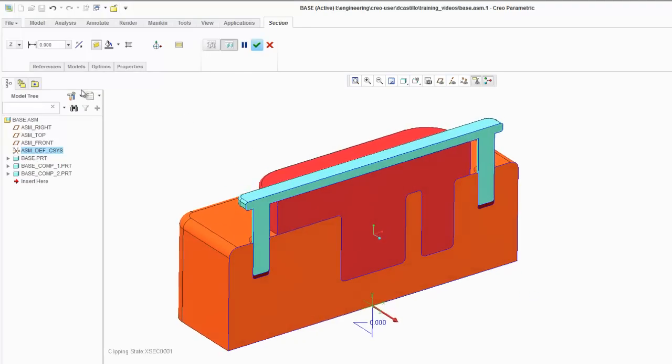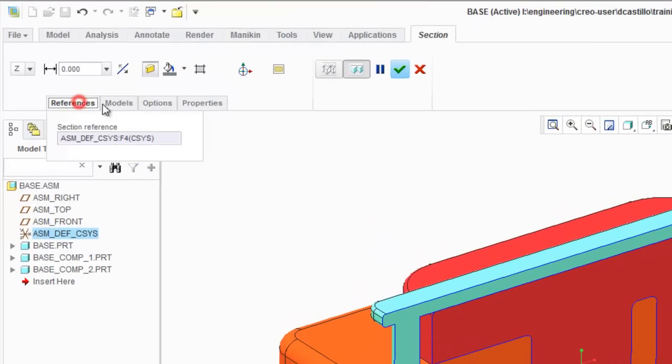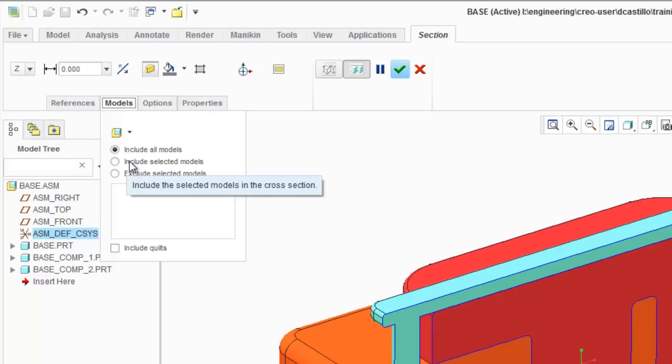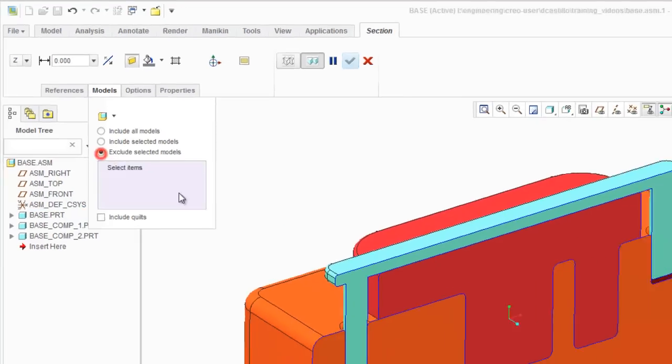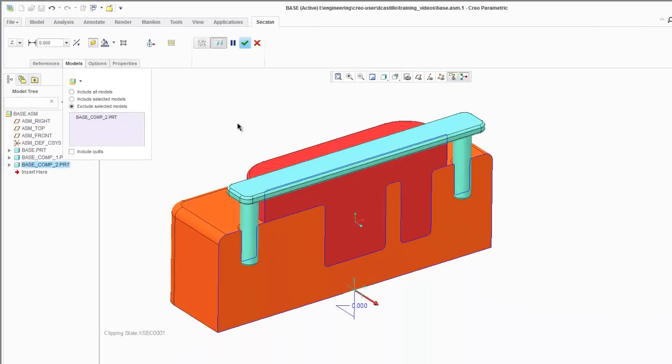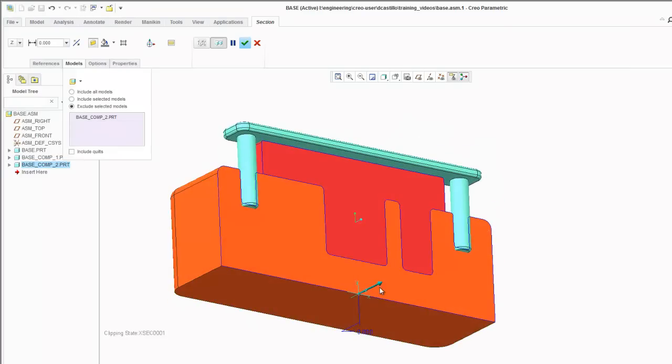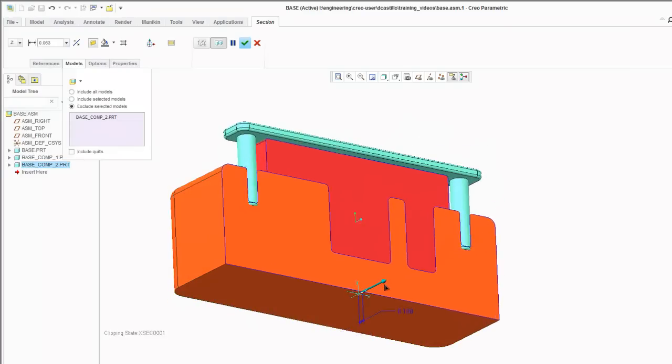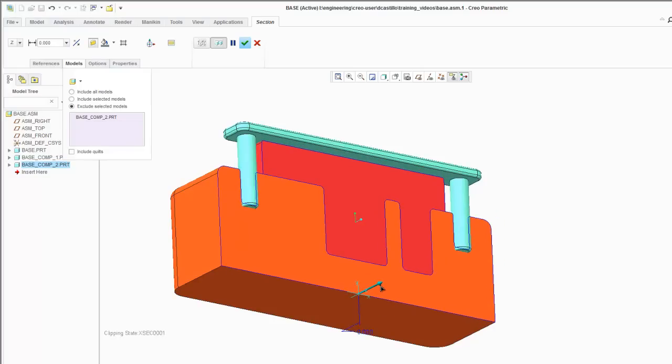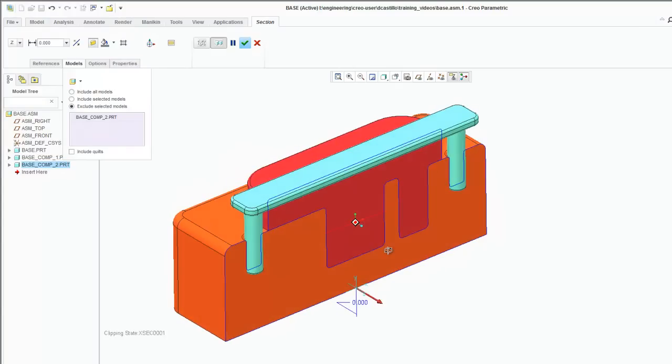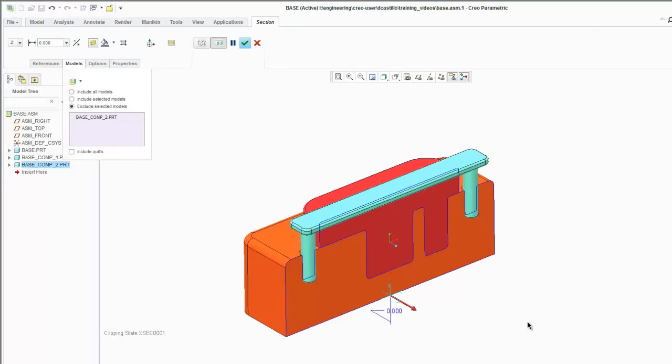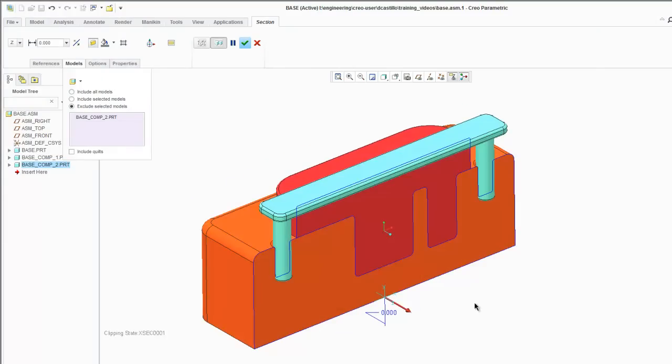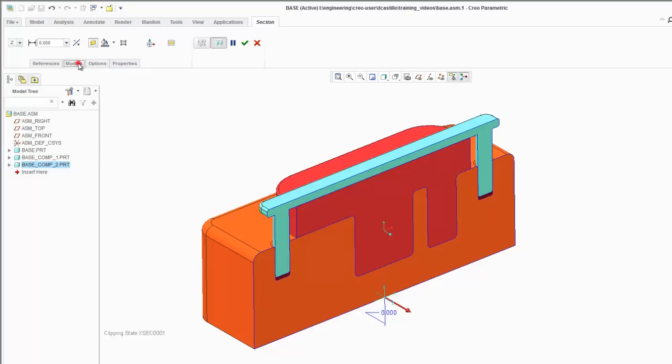Under assembly you have some other options. Under models you can include and exclude models very easily. So let's say I wanted to exclude a model from the cross section. You simply click it and now as you drag this you notice that that model is not affected by the cross section. This is really useful when you're trying to cut through, let's say a pen, and you wanted to show the internals but keep a certain component from being cross sectioned.